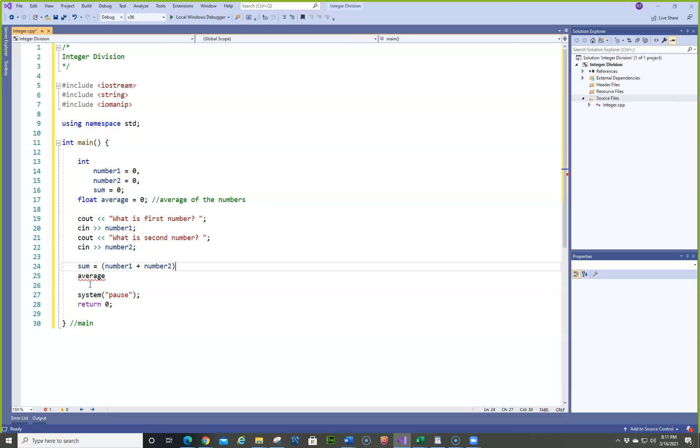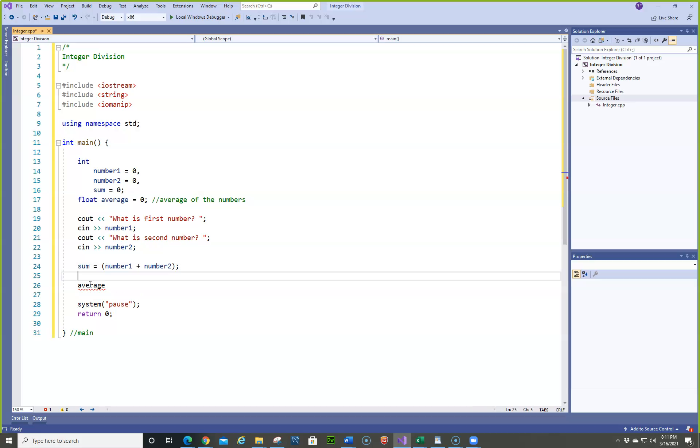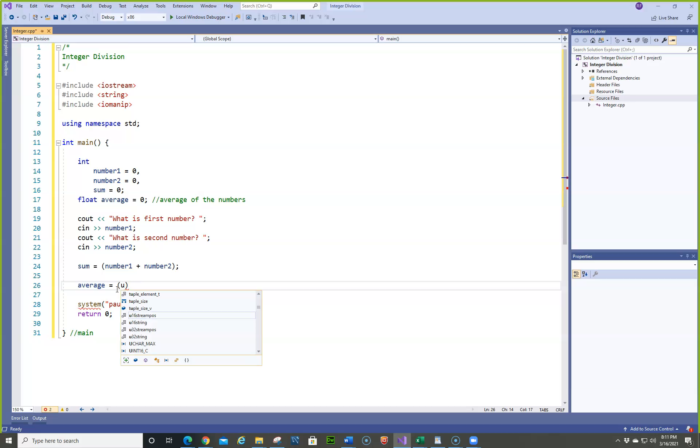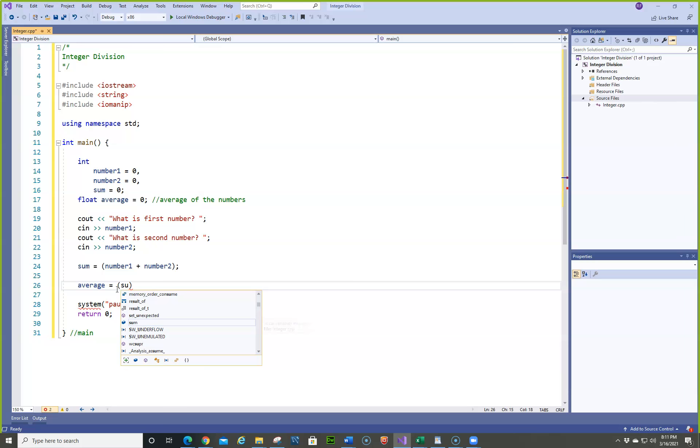And if you remember your math, the average is the sum divided by the number of numbers that we have. In this particular case, it's going to be 2. So we're going to use 2 in there instead of creating a constant. So we're going to do average, and we're going to do sum. Let's do this again. Sum.